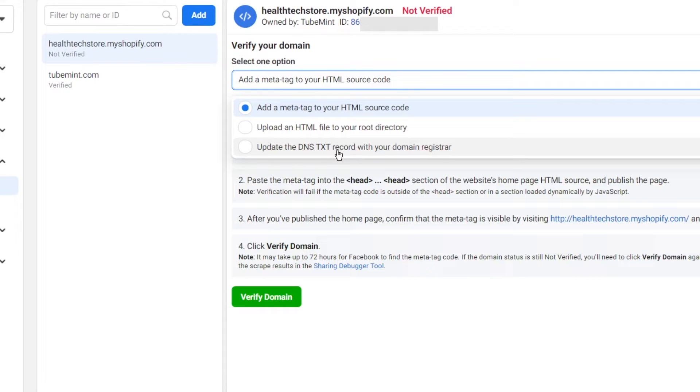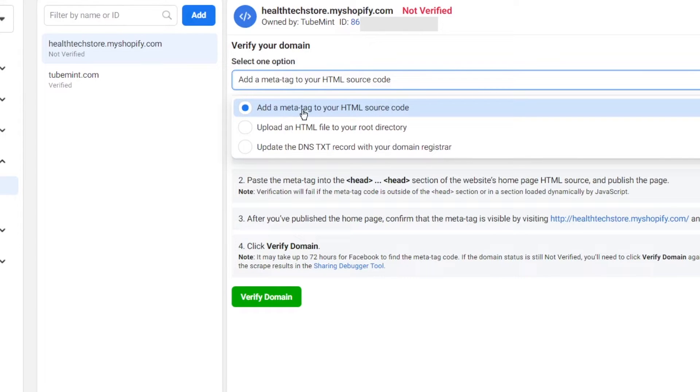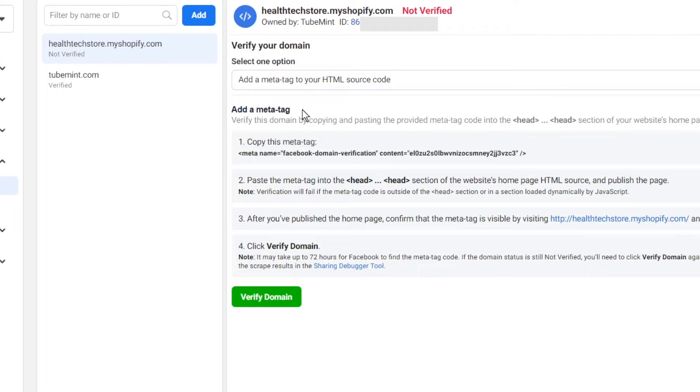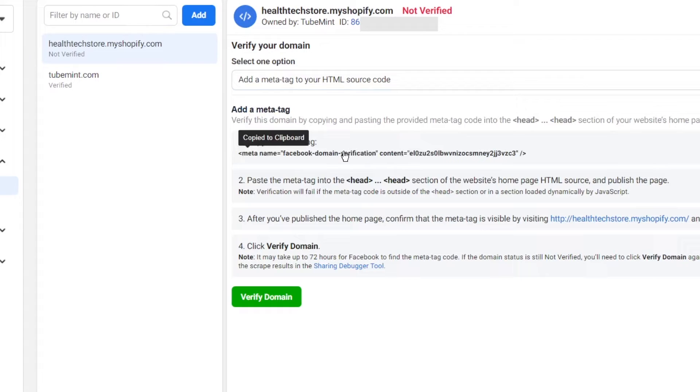I'm going to simply follow this meta tag which is HTML meta tag. You simply copy this - as soon as you click on this it will be copied to your clipboard.